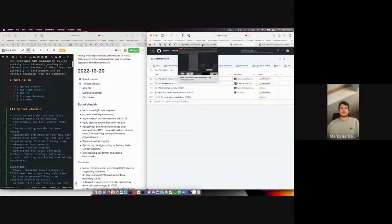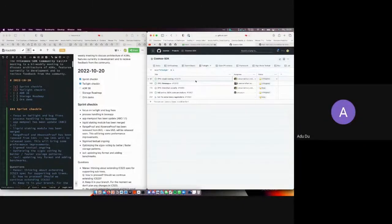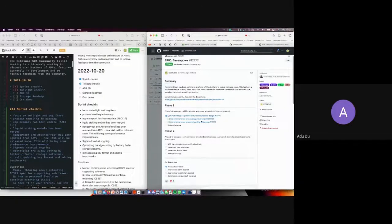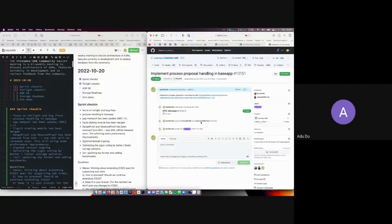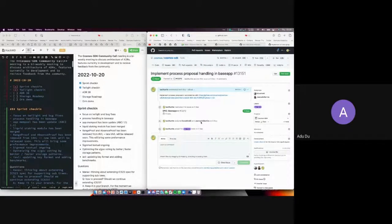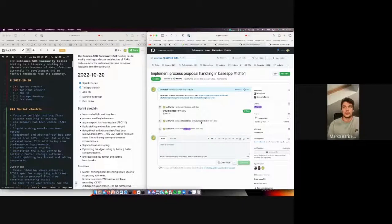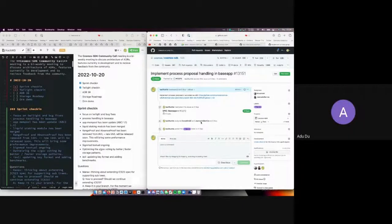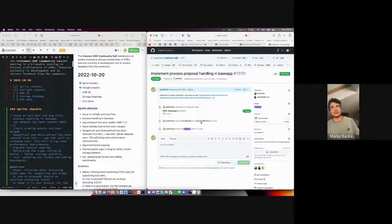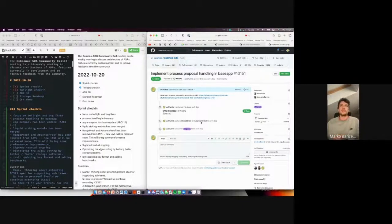A question about BaseApp++: would ProcessProposal allow processing proposals before the consensus phase, which could help solve the refunding fee problem? The answer is that in the first implementation released in v0.47, that won't be included — they're trying to do a scoped release without increasing scope. A quick v0.48 could land that. There are two approaches being discussed for fee handling.